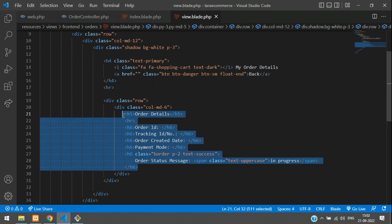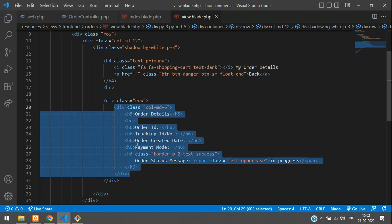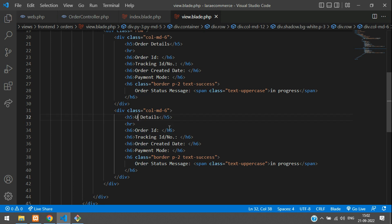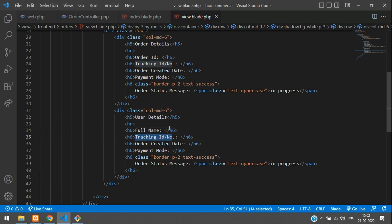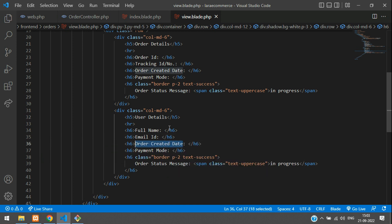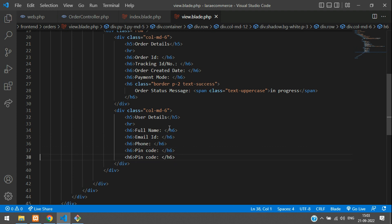These are the order details. Now let me copy this and paste below for the user details. So let's type here — user details, which will include full name, phone number, email ID, address, and pin code. So full name, then your email ID, then phone, then pin code, and then address. Let's remove the copy-paste and just add address.